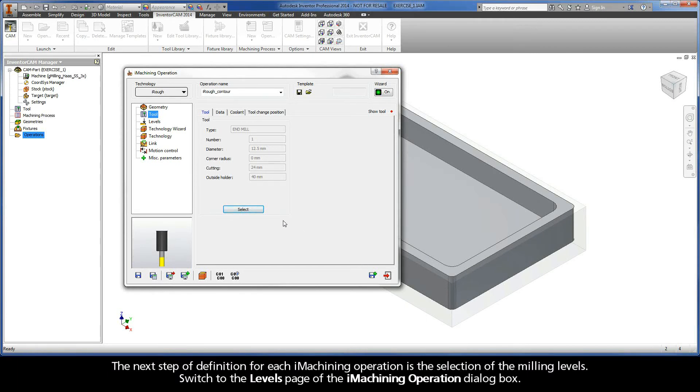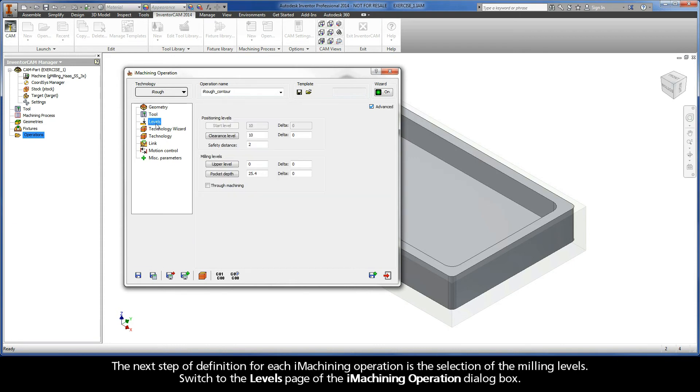The next step of definition for each iMachining operation is the selection of the milling levels. Switch to the levels page of the iMachining operation dialog box.